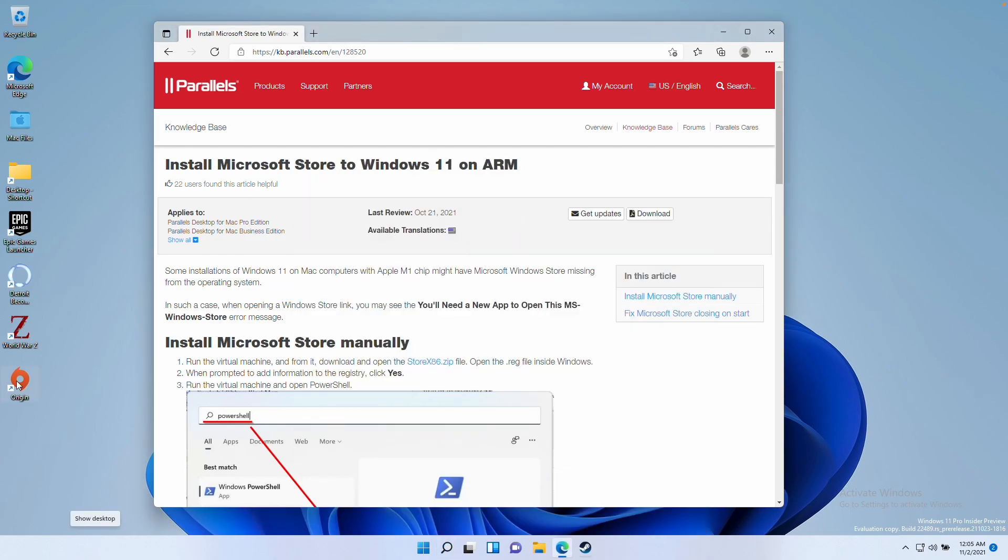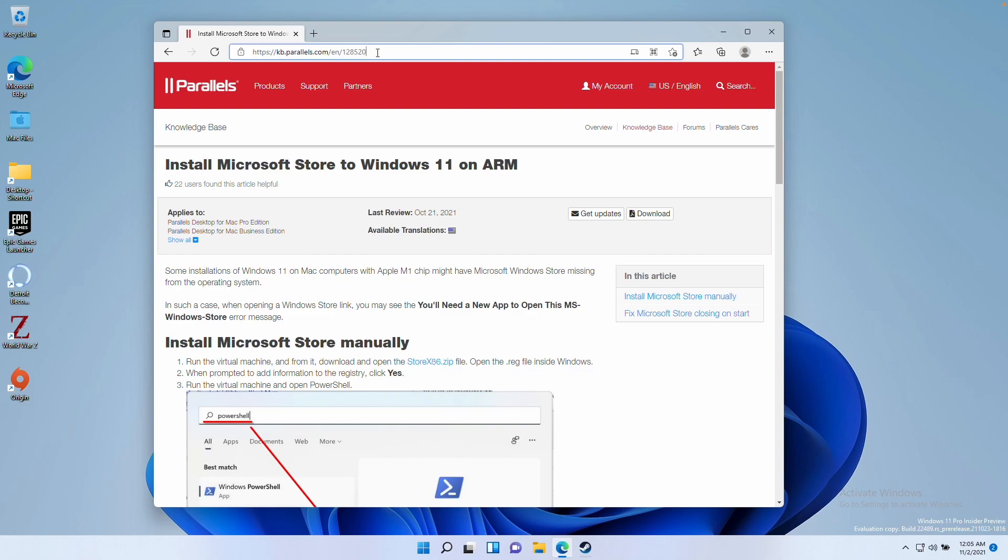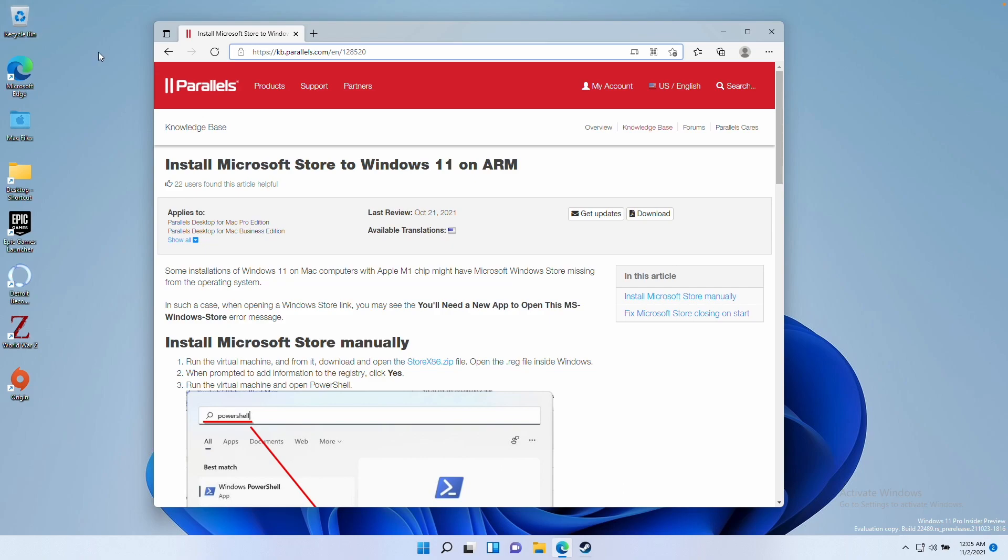All we need to do is visit this page. I'm going to link this in the description. The simplest thing to do is open up Microsoft Edge within Parallels and type in this address, which is quite simple: kb.parallels.com/en/128520.